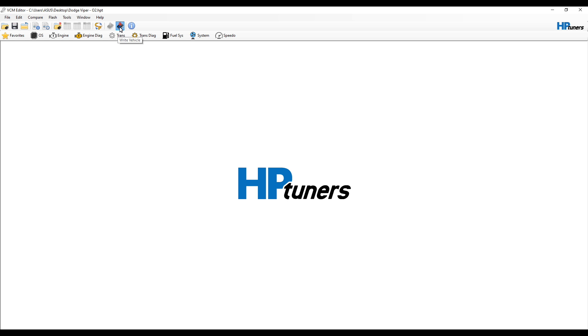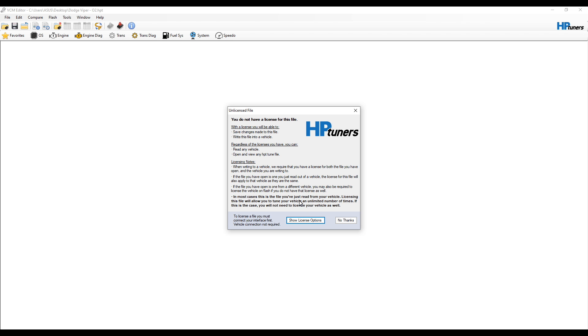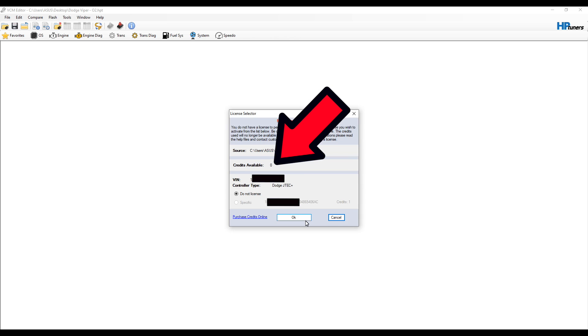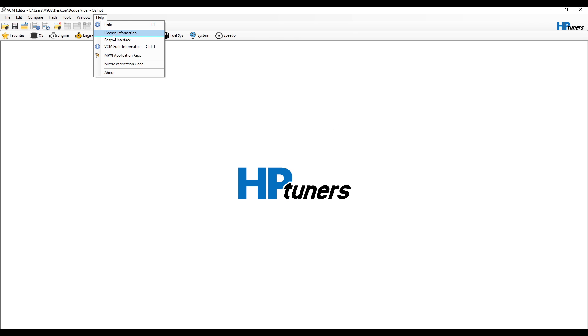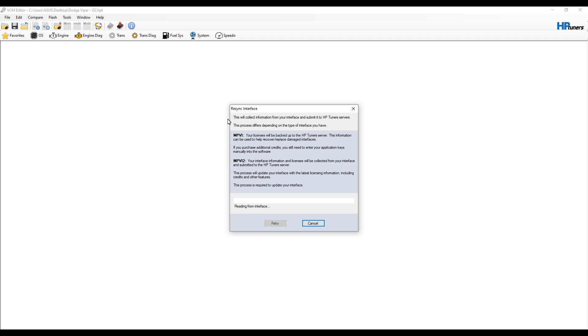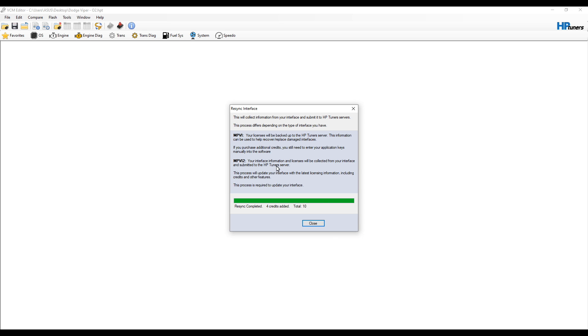Now we're going to go to 'Write Vehicle' and it's going to say 'You do not have a license for this - Show License Options', so we're going to have to go and get our license. What you saw me just do there is I went up to Help and then I went to Resync Interface. This is so that the credits that you purchase online from HP Tuners can be synced to your actual device. As you can see here, it says 'Four credits added for total of 10'. So now the software has my credits from my account online.